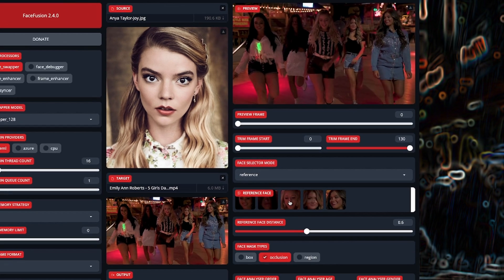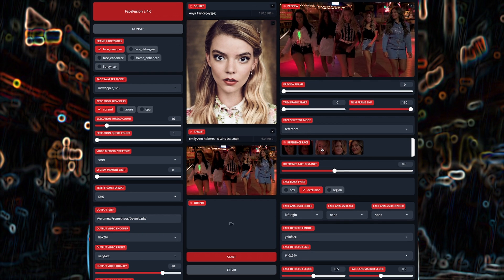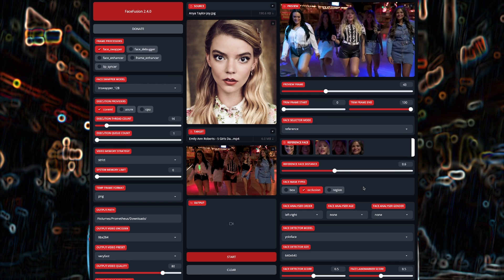90% of the time, this should be all you need to do to swap a single face. If there is a huge change in the face you've chosen over the entire time of the video because of lighting changes or angles, you might get flickering or complete segments of the output that didn't swap.